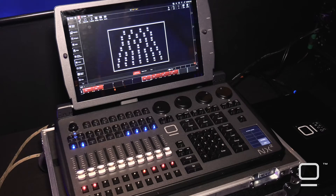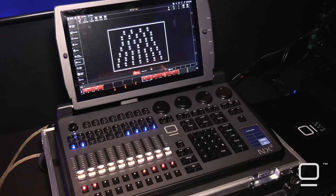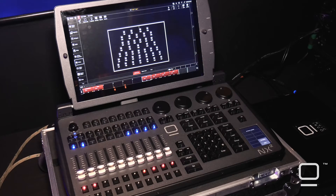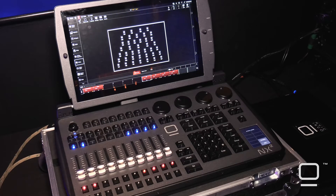Initially our integration to a pre-visualizer would be just simply sending out ArtNet or streaming ACN to control the lighting fixtures. However, now we've developed with the assistance of Capture a bi-directional CITP integration that allows Onyx and the Capture software to talk and share and exchange information and work together, making programming or pre-visualizing your show a lot easier.